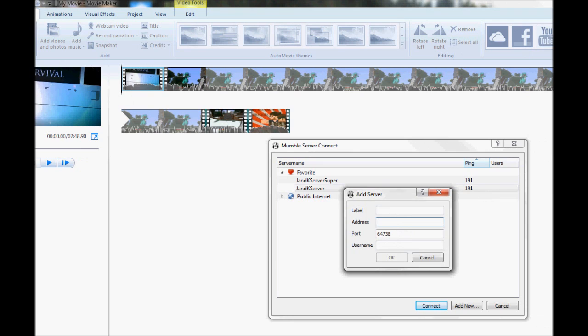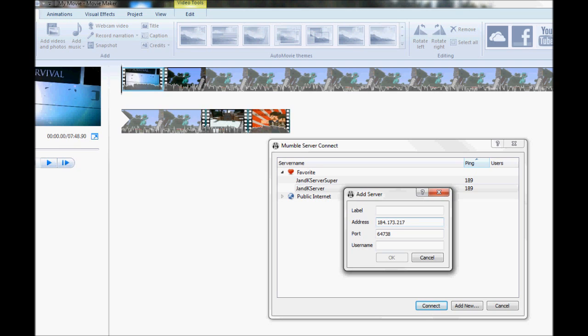So, for the address, and I will include all these links and all the addresses and stuff in the description as well for you guys. And hopefully we can get this up and running and working. I can't guarantee anything. I've got a support ticket with BeastNode right now. They're my host. But anyway, the address is 184.173.217.82. And the port is 63460.